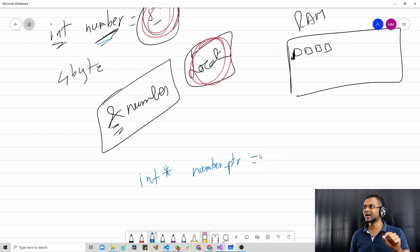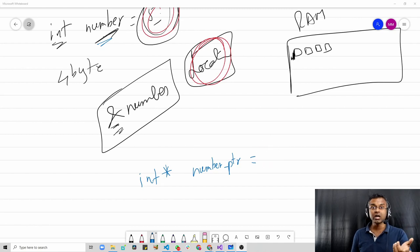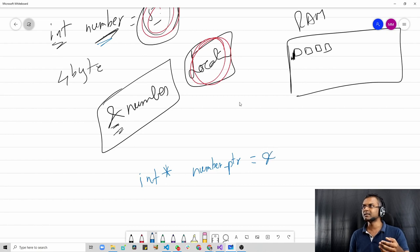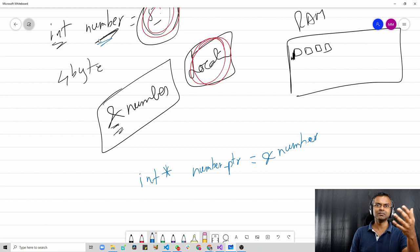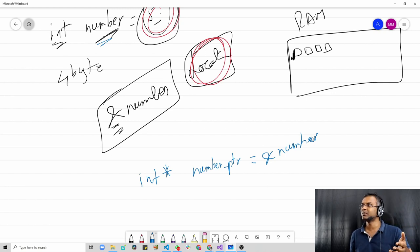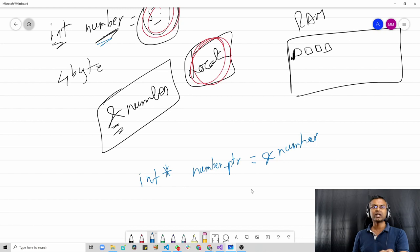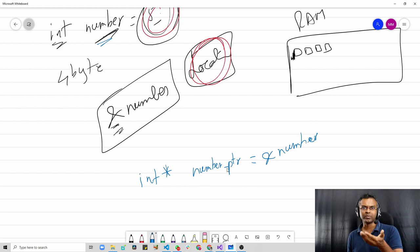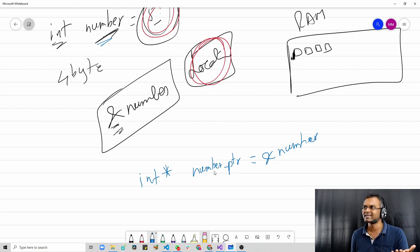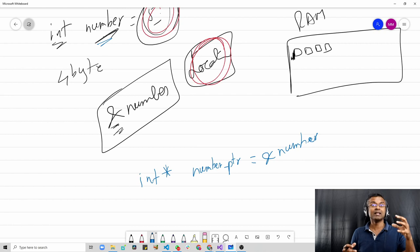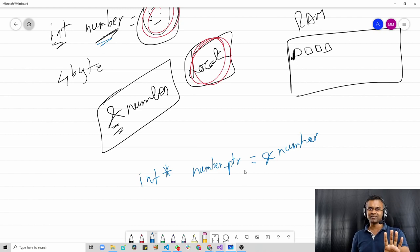You can't store a value like 10 in a pointer variable. Instead, you would give the location of another integer variable. So you would say ampersand number, because that's the integer variable. This gives you the address, and that you can store using a pointer variable. We are calling that variable 'number_ptr' — you can give it whatever name you want, it's just a label. So that's basically what pointer variables are — a variable that stores the address of other variables.